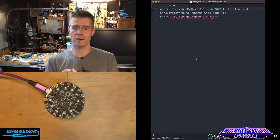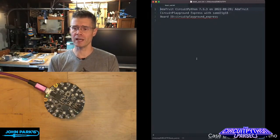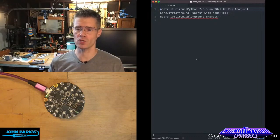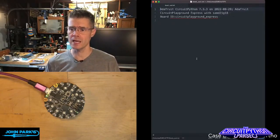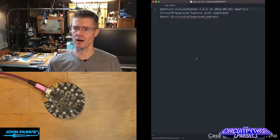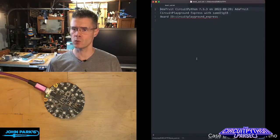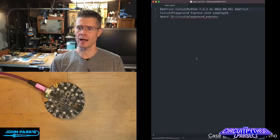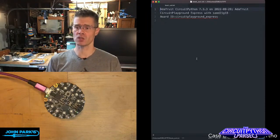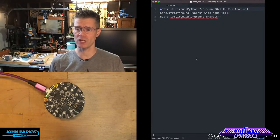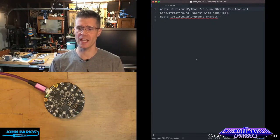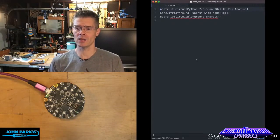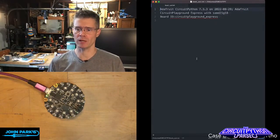What version of CircuitPython we're running on here. So we can see this says I'm running Adafruit CircuitPython 7.3.3, and that was from the 29th of August, 2022. And then it lets me know the board I'm on. So I've got an Adafruit Circuit Playground Express with a SAMD21G18, and the board ID, which is CircuitPlayground underscore express.